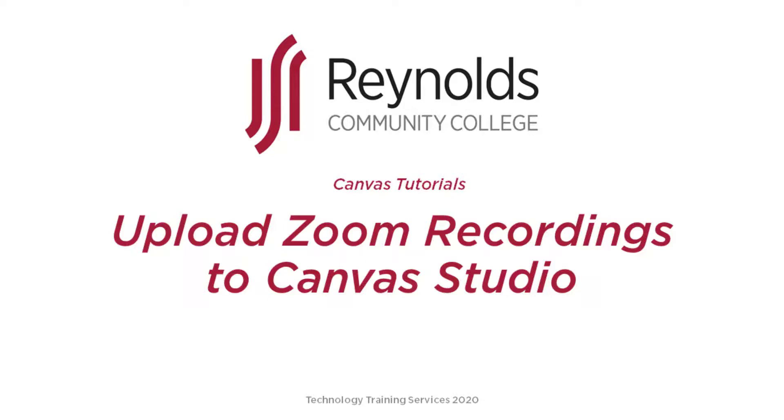This video tutorial will demonstrate how to upload Zoom recordings to Canvas Studio. By utilizing Canvas Studio, this method provides powerful tools such as analytics, commenting, and automatic closed captions.